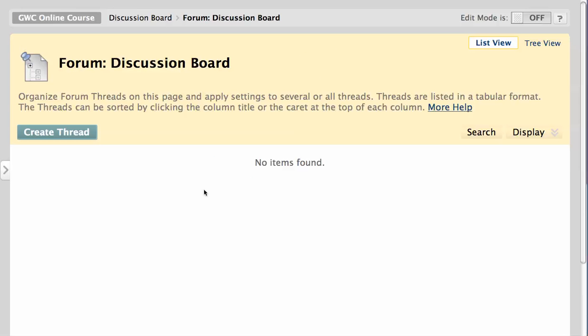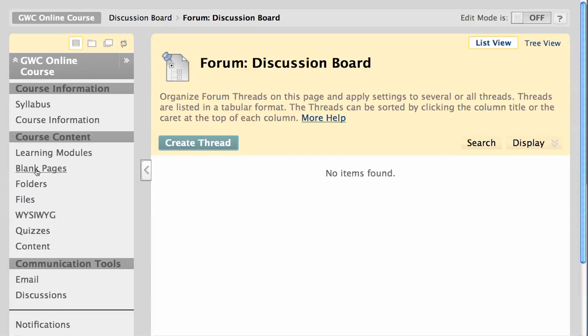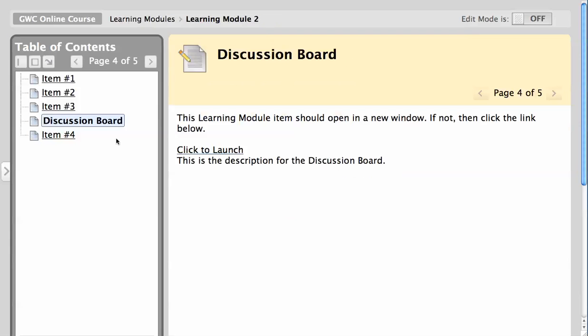Here we see the discussion board window that popped up when I clicked on the link from the table of contents, but you'll notice that even if I restore this menu on the left, the learning modules table of contents is not present until I close this window and return to the original learning module.